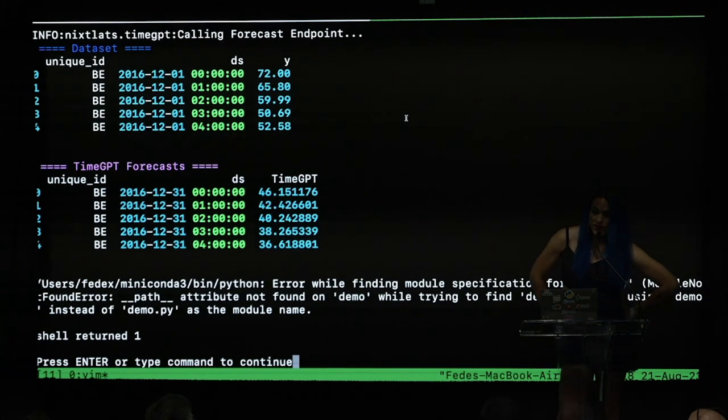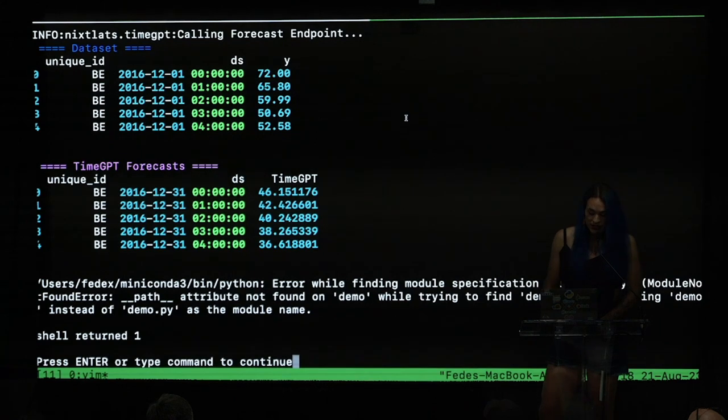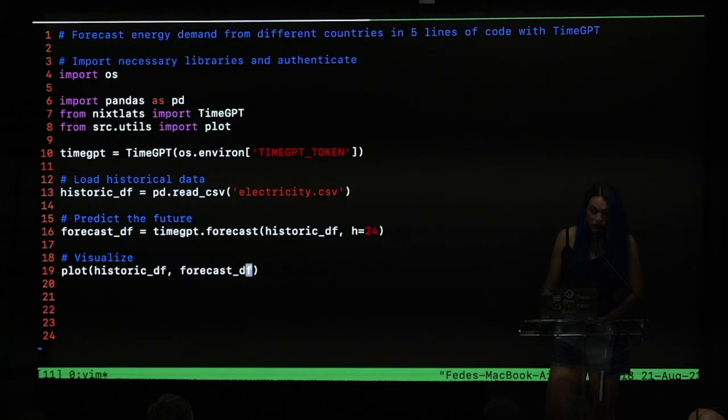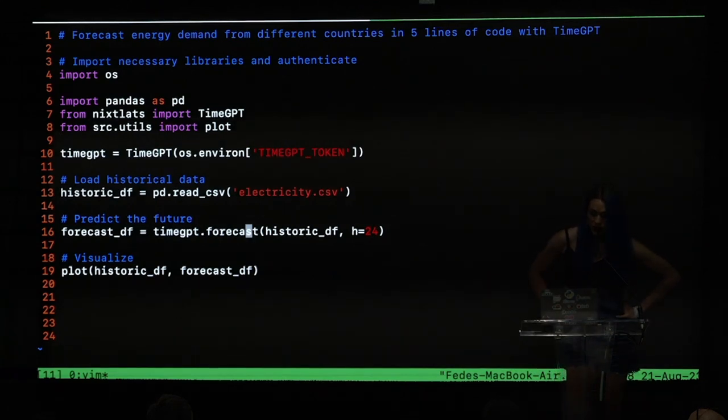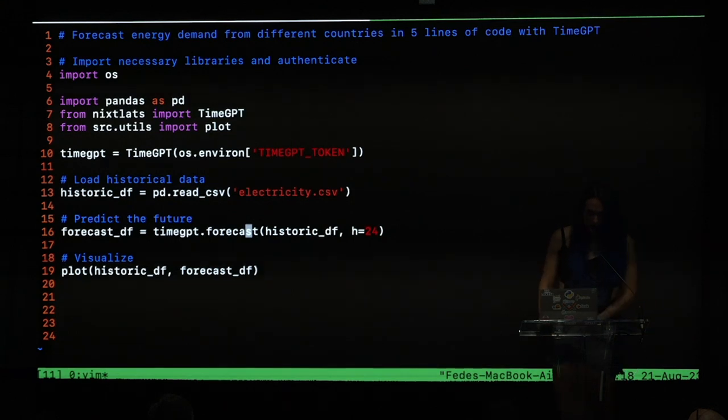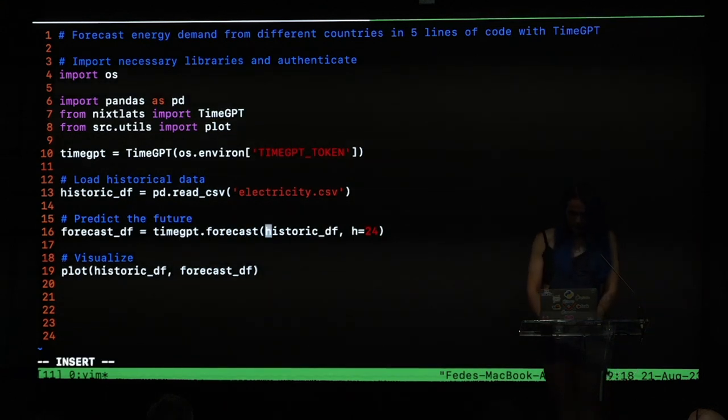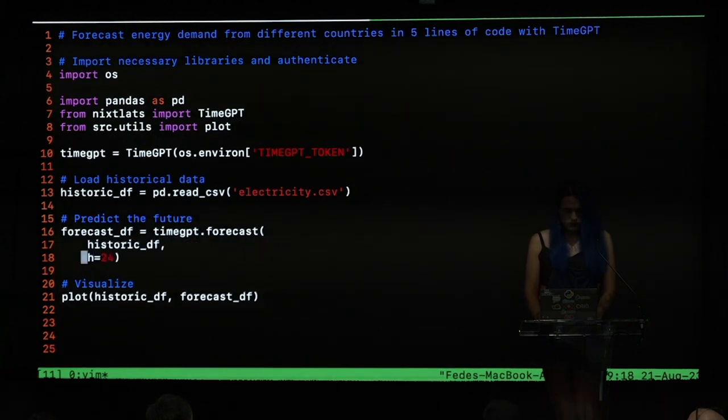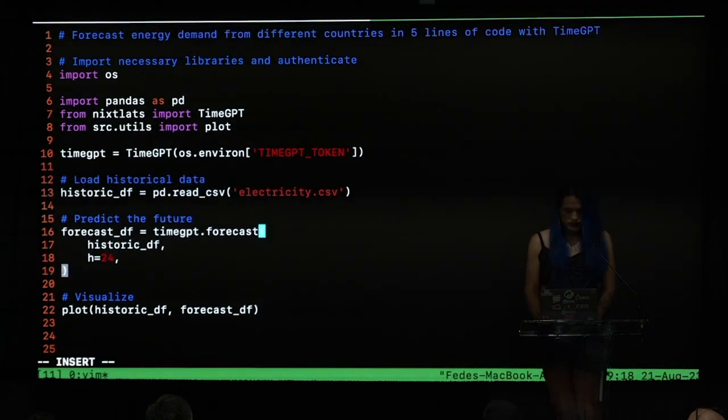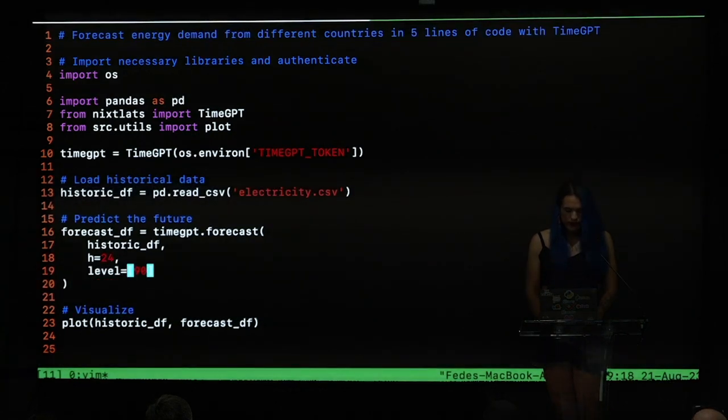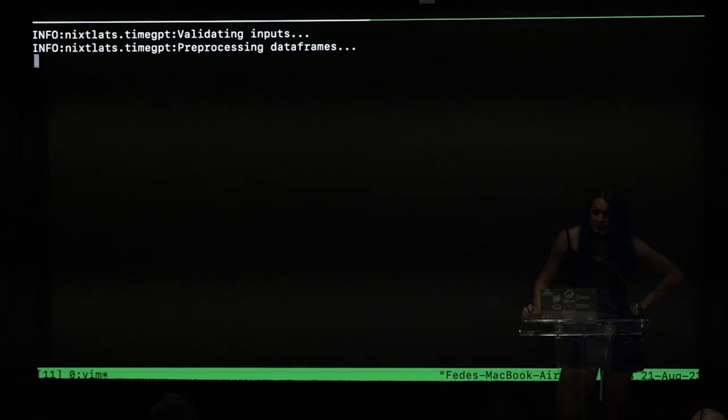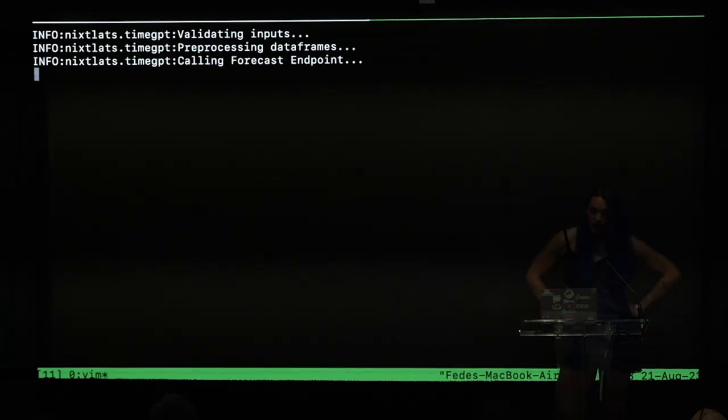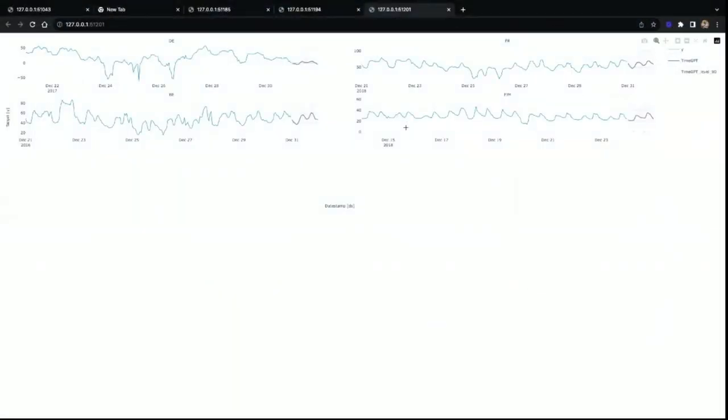But what about uncertainty estimation? We don't just want to know one single feature, but we want to know multiple features. Fortunately, we can do that with TimeGPT. We just need to add one single argument. And this is really interesting, because our model is making inference in a GPU in real-time. And just like that, we have prediction intervals for our forecast. And one interesting thing about our deployment is that it's horizontally scalable, in the sense that you can call the API multiple times, and you will get results as fast as possible.